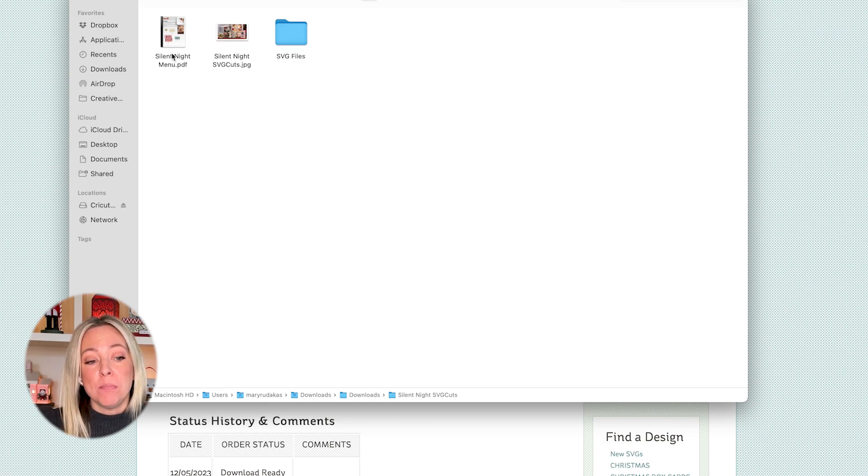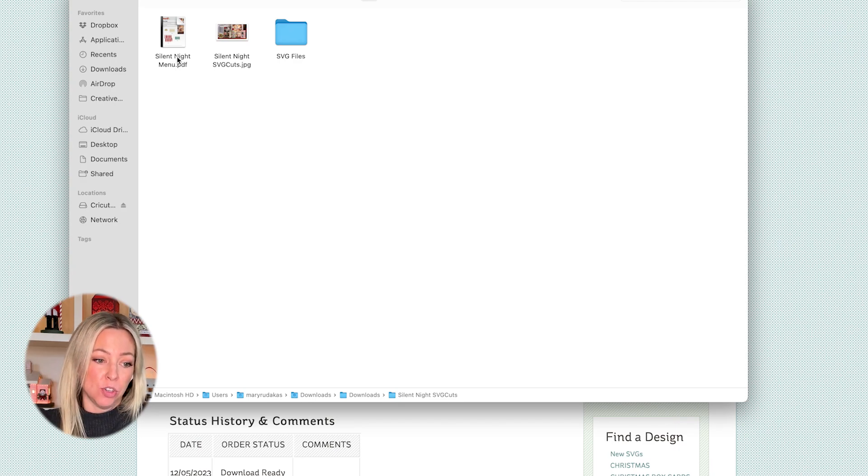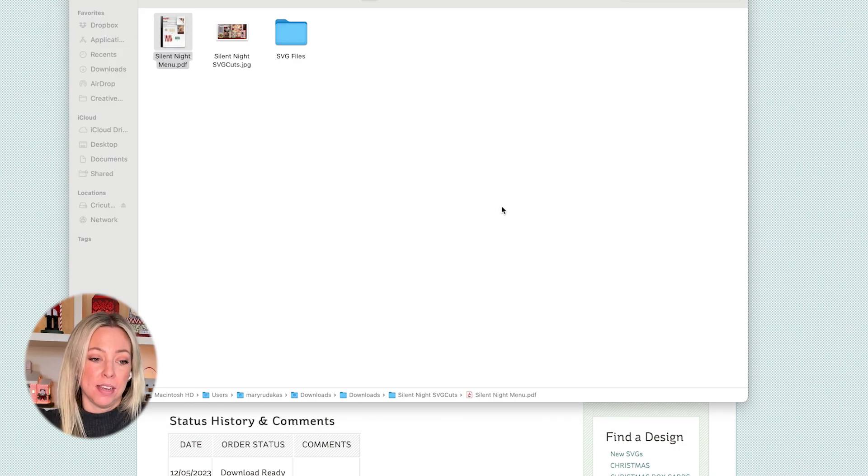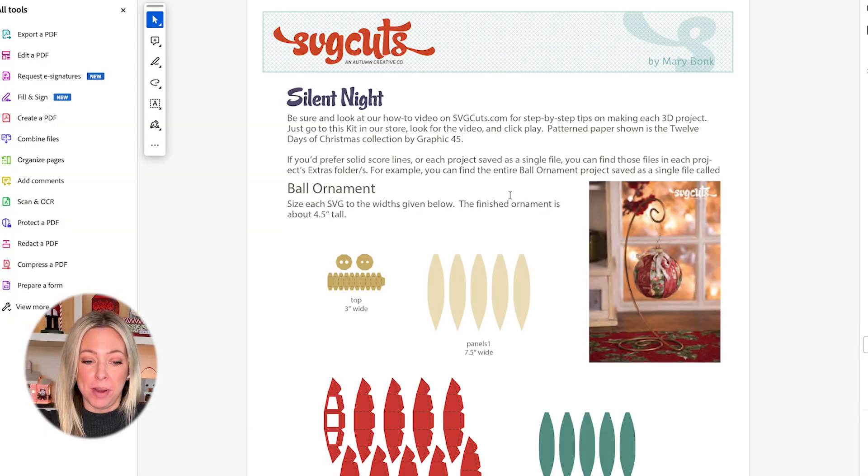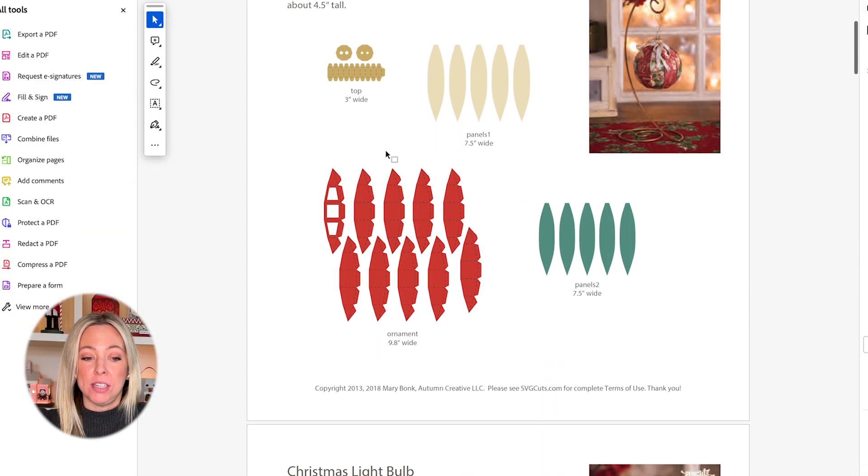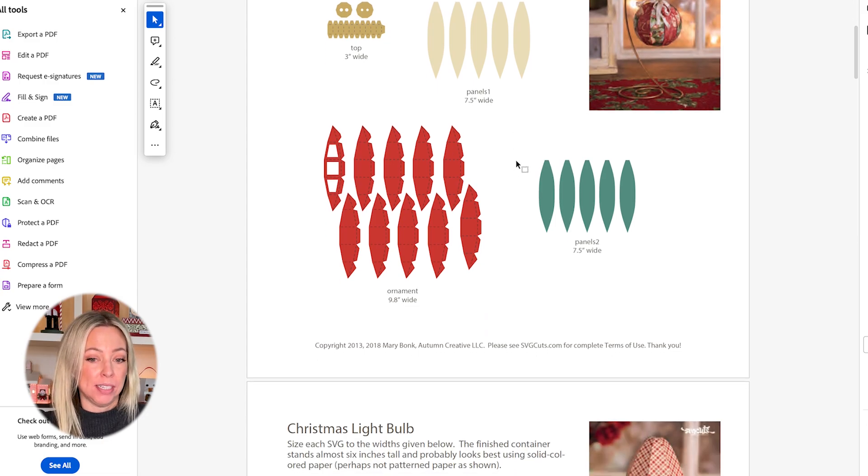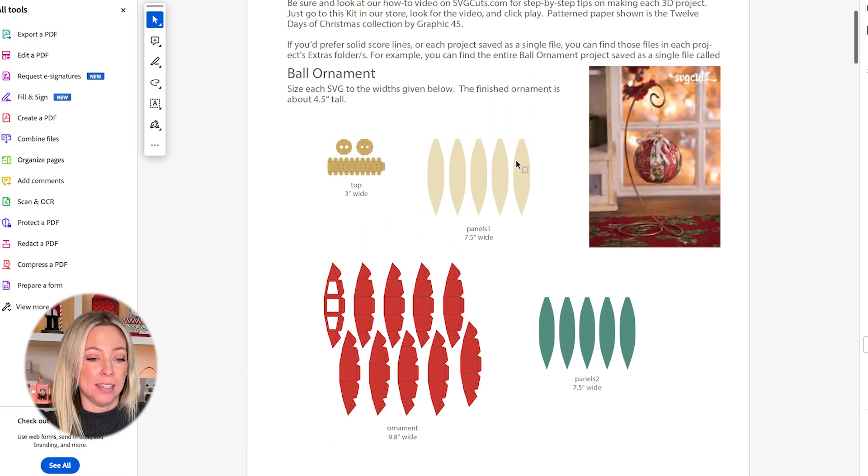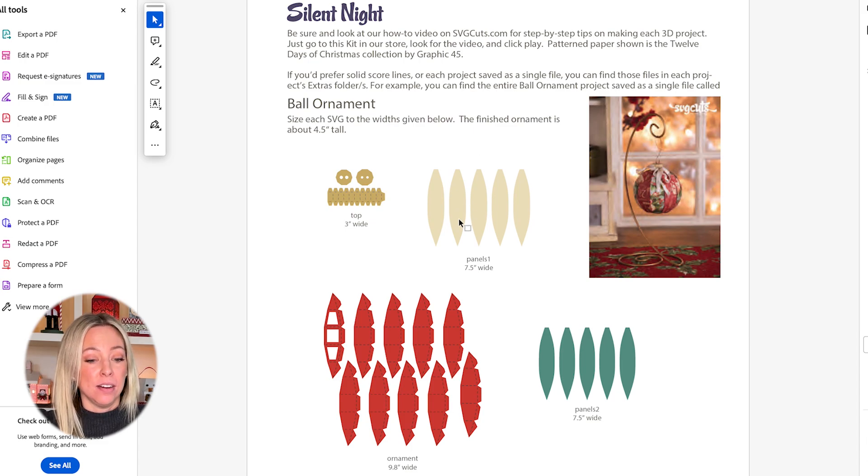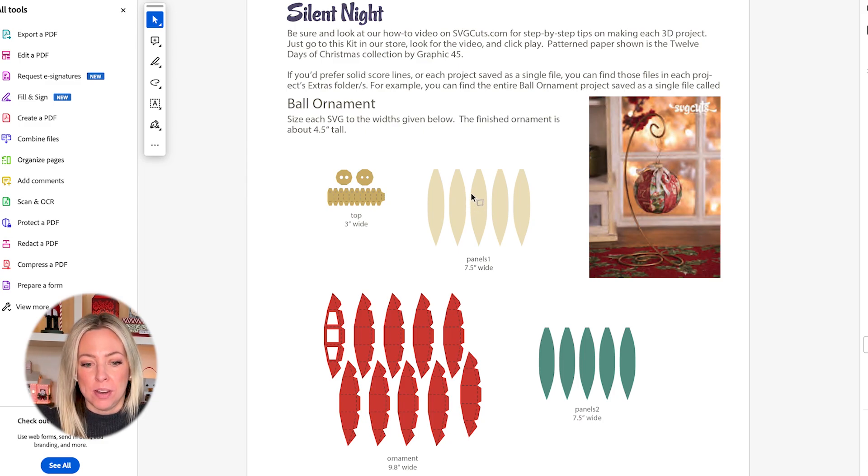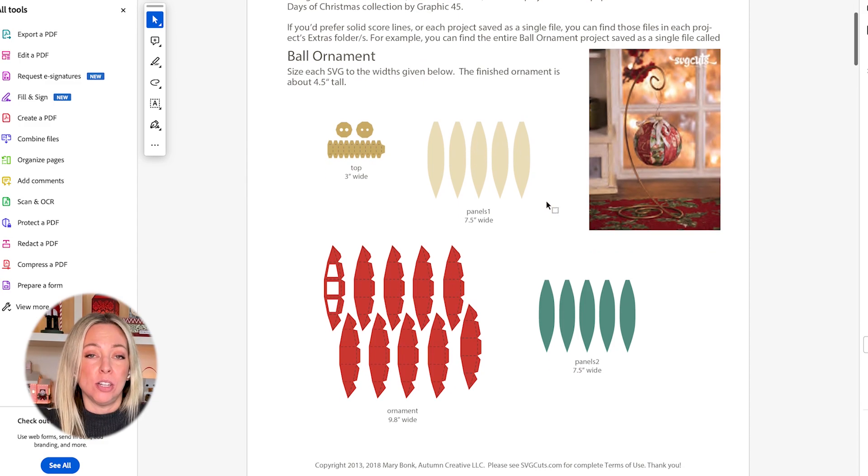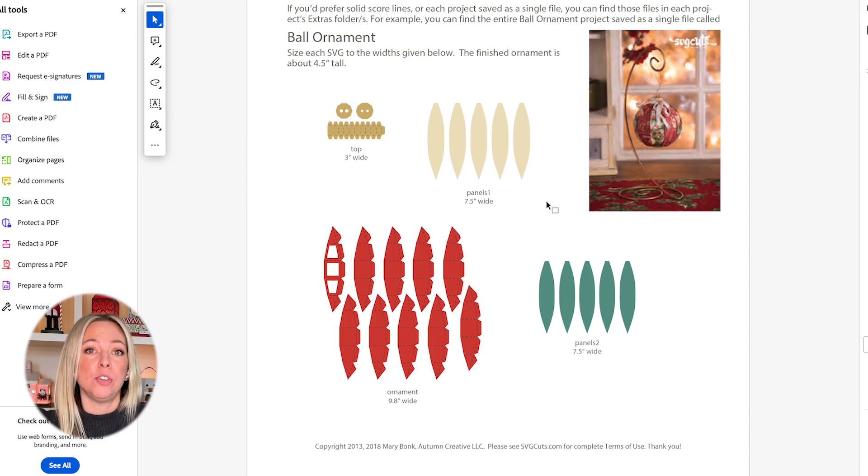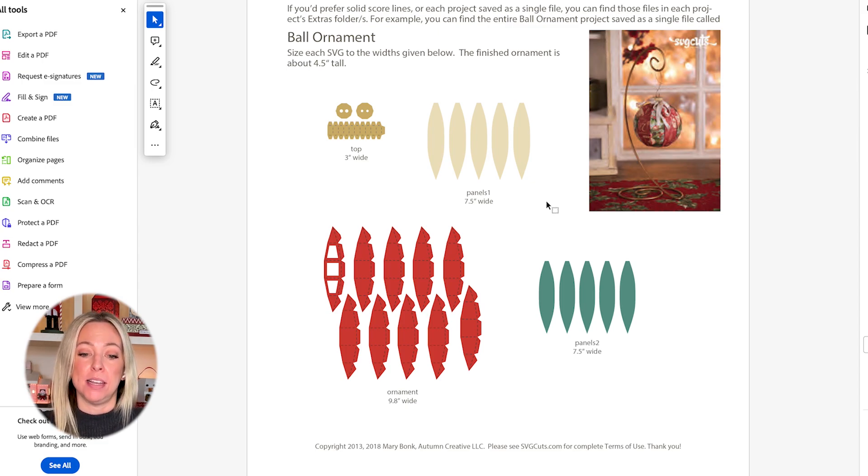The PDF document, you can either print it out or look at it on your computer. It shows all of the shapes and gives some additional helpful information. If you need to know the size that it's supposed to be to make the project at the size that is shown, you can see that there. Chances are you don't need that information. Every cutting machine just imports it already at the right size.